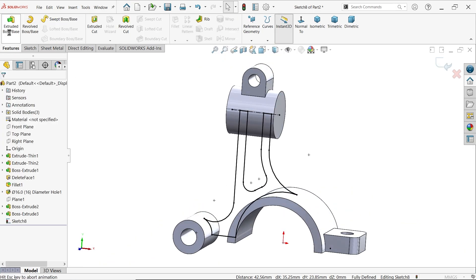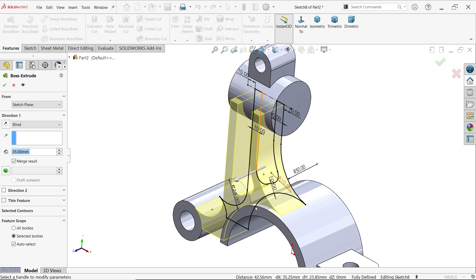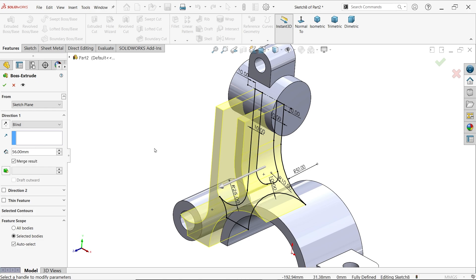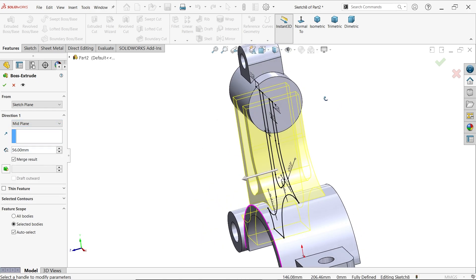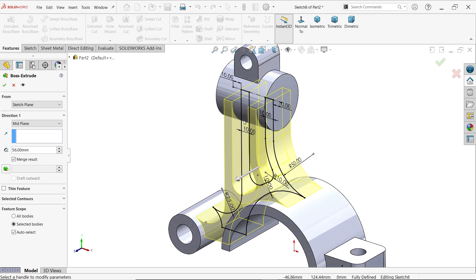Activate extruded boss base — it automatically selects the closed profile. The extrusion is 28 times 2 equals 56 millimeters. Keep end condition mid-plane so it moves in both sides. Rest of settings remain as is.